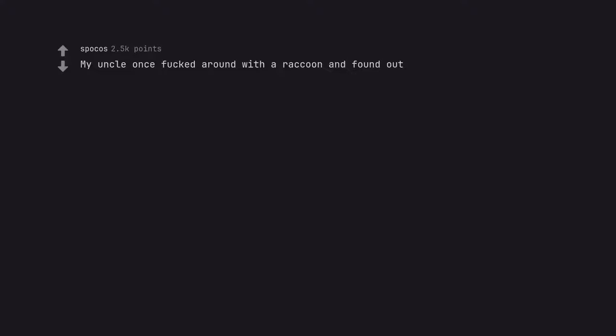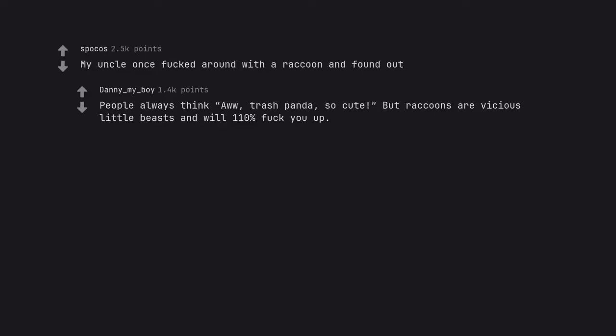My uncle once fucked around with a raccoon and found out. People always think aww, trash panda, so cute but raccoons are vicious little beasts and will 110% fuck you up.